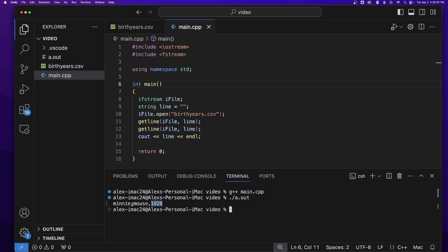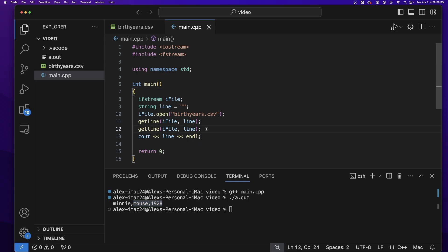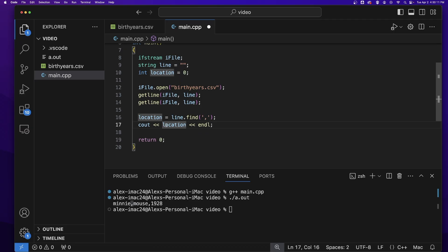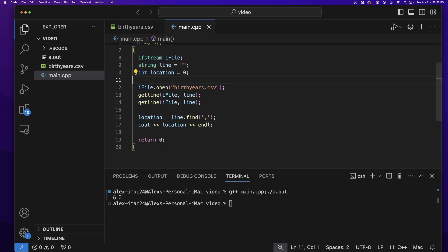How can we do this? Well, we need to first find the comma. Once we've found the comma, we can put everything before that comma into one variable and everything after the comma into another variable. To find the comma, we can use the string's find method on a comma, which will give us the location of the first comma in the string. So let us output that location and see what we get.